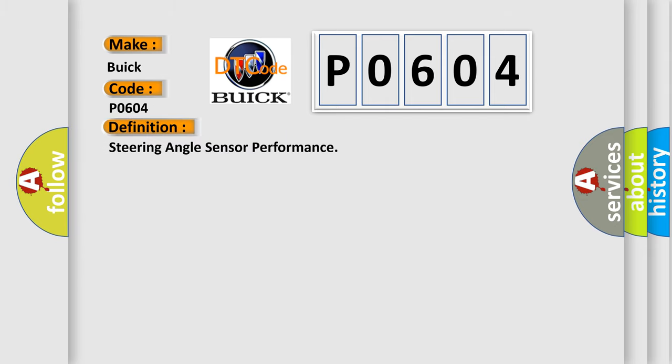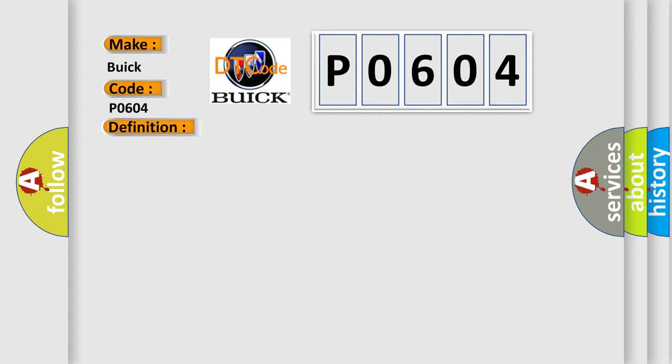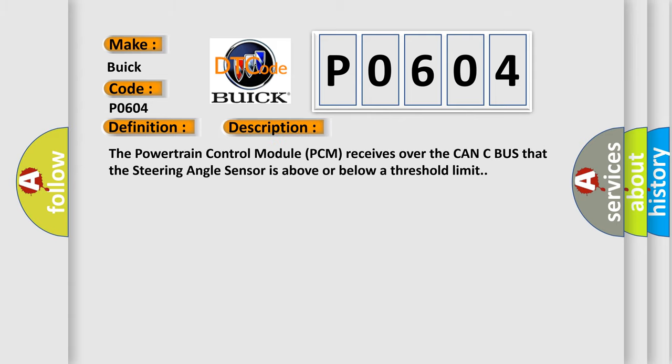Steering angle sensor performance. And now this is a short description of this DTC code.